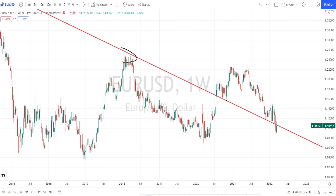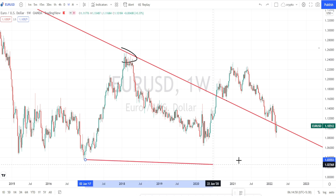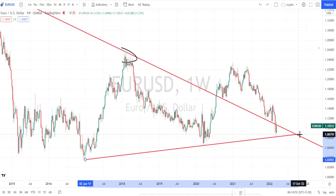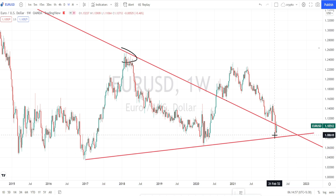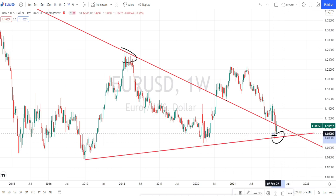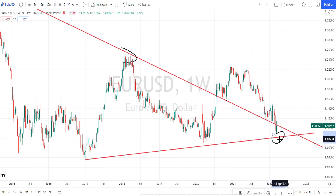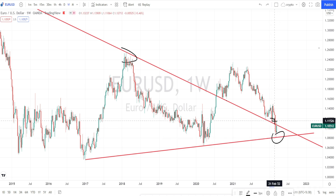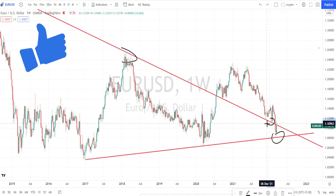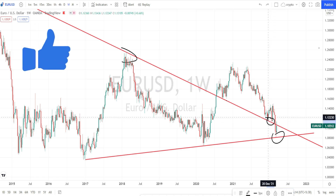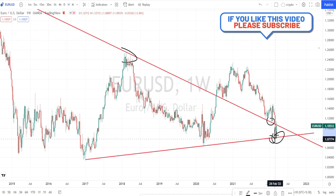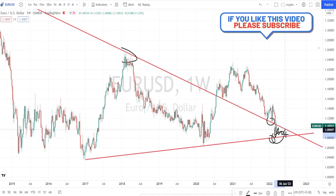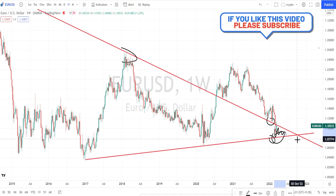Currently the price action is trading below this support line. When we draw a trend line and check the current trend of the market, you can clearly notice that the price action has exactly tested this trend line or the support line and has bounced back. Currently the price action is trading below this resistance line and above this support line — it is trading within this support and resistance zone in the weekly timeframe.